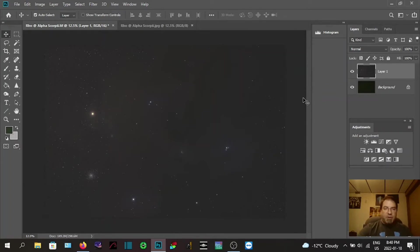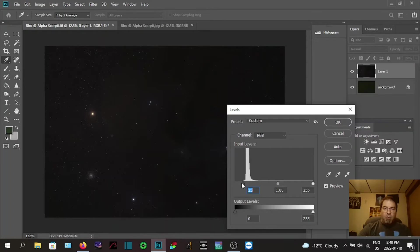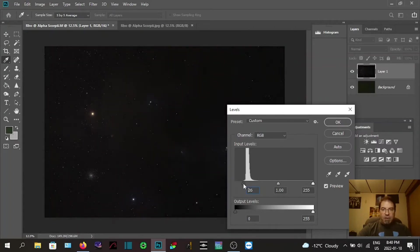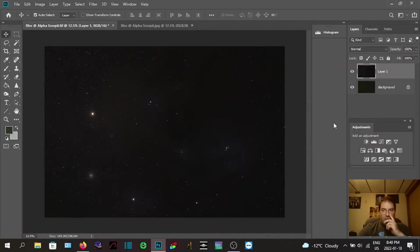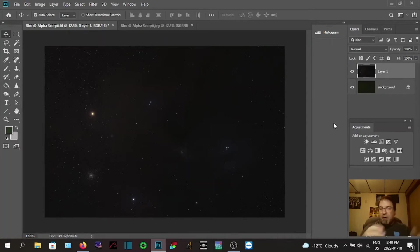Go Ctrl+L again to bring up Levels. Now we're going to bring the contrast back — grab the black-point slider on the right and move it in towards the data. Don't go past the peak because then you'll be clipping data. Even though it looks better, you're clipping data and you don't want to do that. Bring it to right about there and click OK. This is going to be a fly-by-the-seat-of-my-pants editing session — I'm still learning, even a year in.